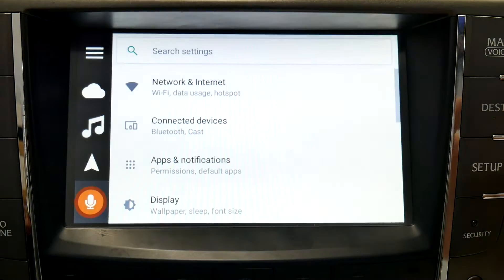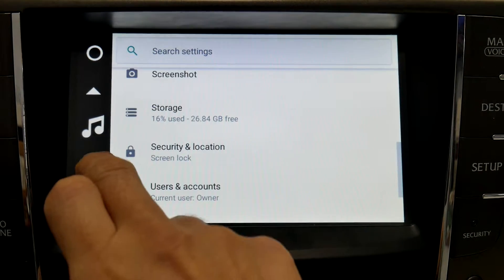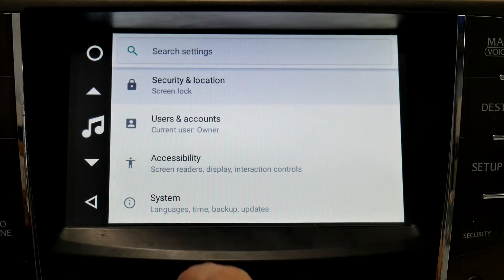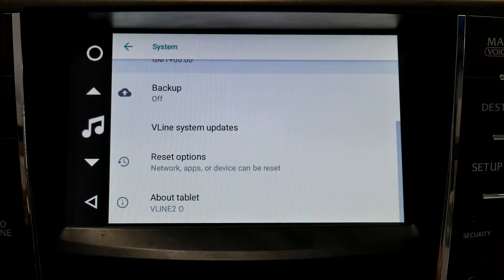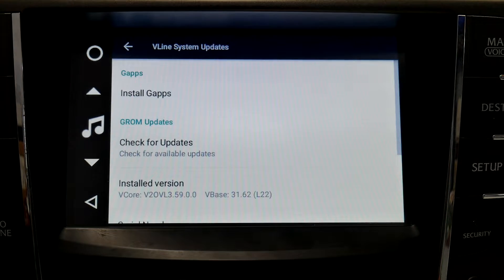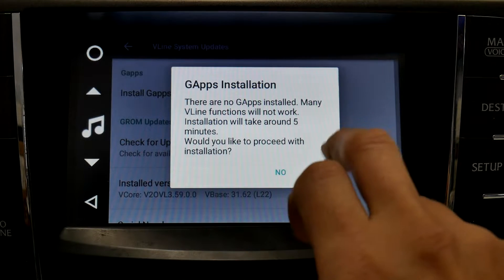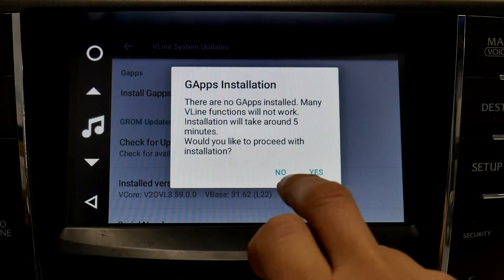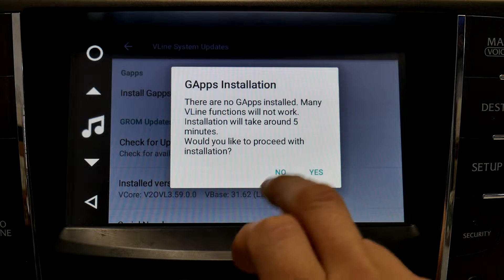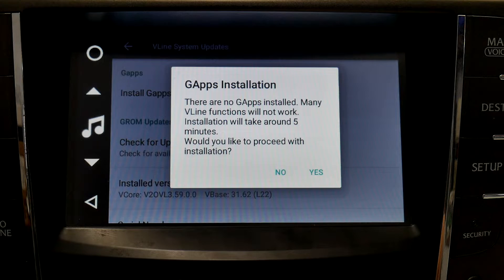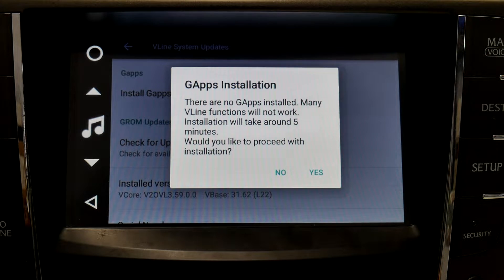Next, you'll go to Settings. The very last option is System. Go to VLine System Updates, then Install GApps. It'll ask, would you like to proceed with installation? You're going to press Yes, and it's going to proceed to install GApps onto the VLine.